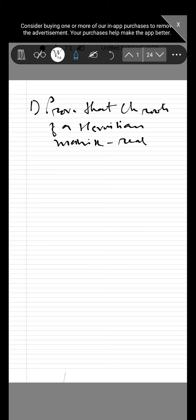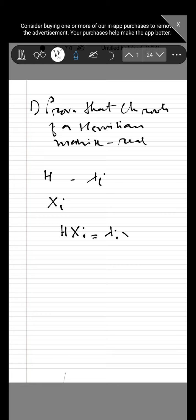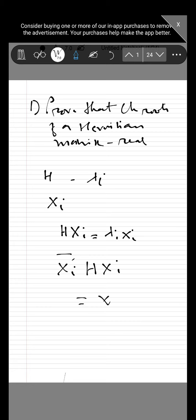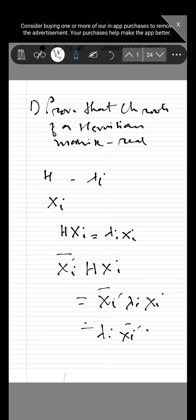If we assume that H is a Hermitian matrix which has characteristic root lambda_i, then there exists a nonzero vector x_i such that H x_i is equal to lambda_i x_i. Now we take the complex conjugate transpose of x_i and multiply it with this equation, and it becomes x_i† H x_i equal to lambda_i x_i† x_i.